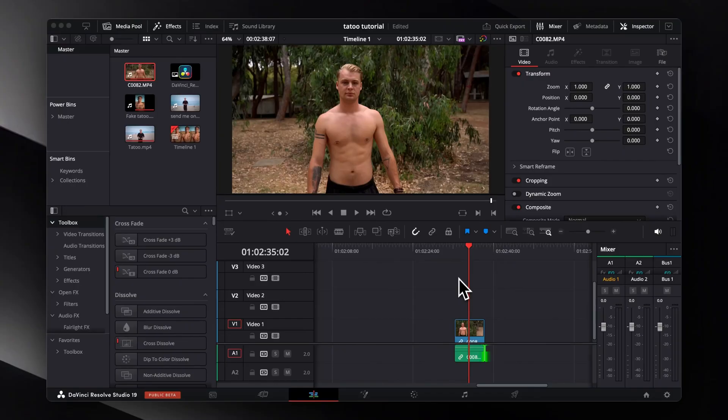We will be working in the Fusion page, but I promise you, this effect is really easy to pull off. So let's start with our tutorial.